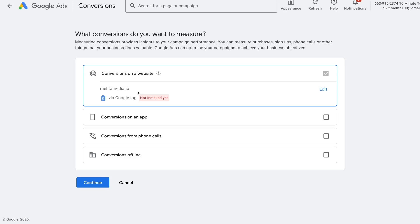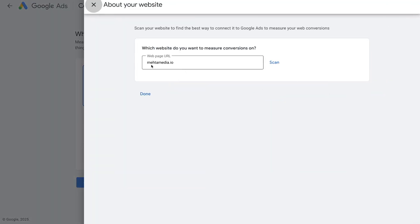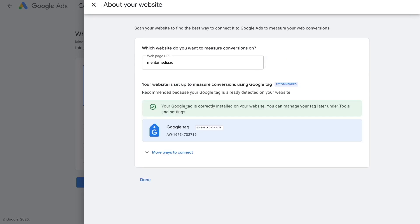For this tutorial we're going to measure conversions on our website, so go ahead and select that. Once we do that, the next thing we need to do is make sure that our Google Tag is properly installed. To do this you can press the Edit option, put in your website URL, press Scan, and it will confirm that your Google Tag is correctly installed on your website so that we can proceed to create our conversion tracking.